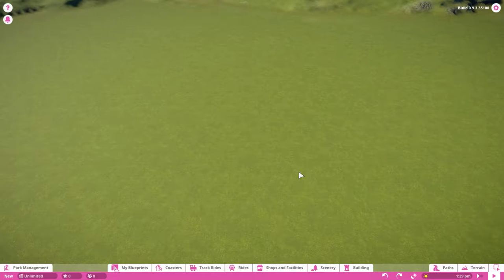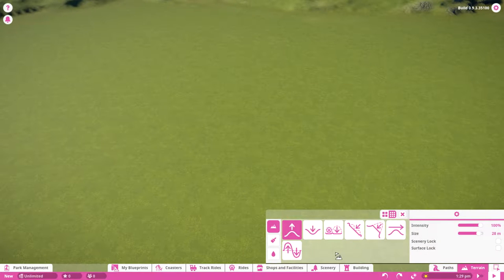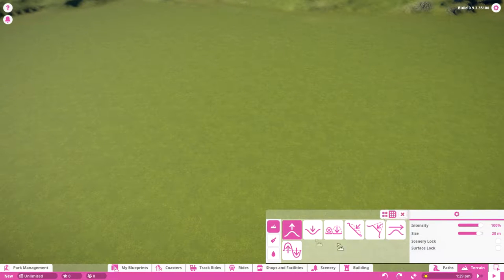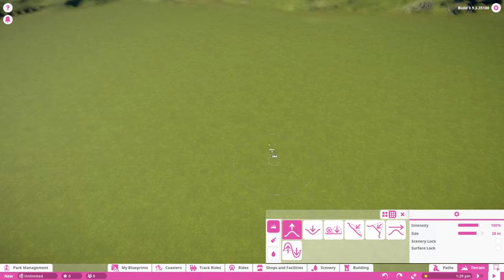Hey guys, Saritha here with another tutorial. Today we're covering the terrain tools. You can see we have a bunch of different options and I'll show you how they work.